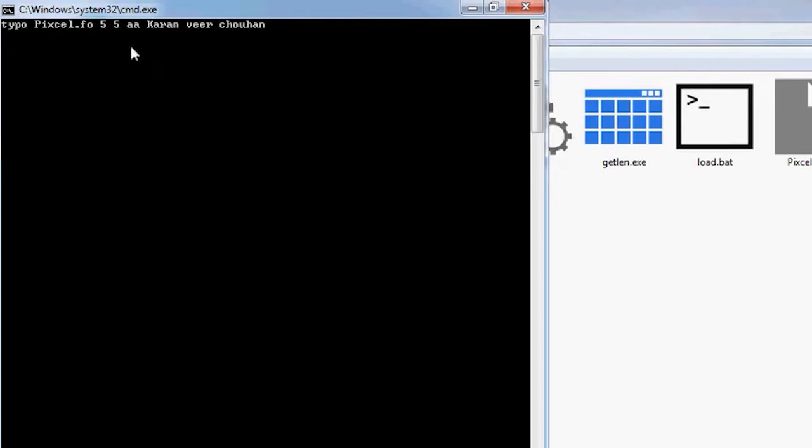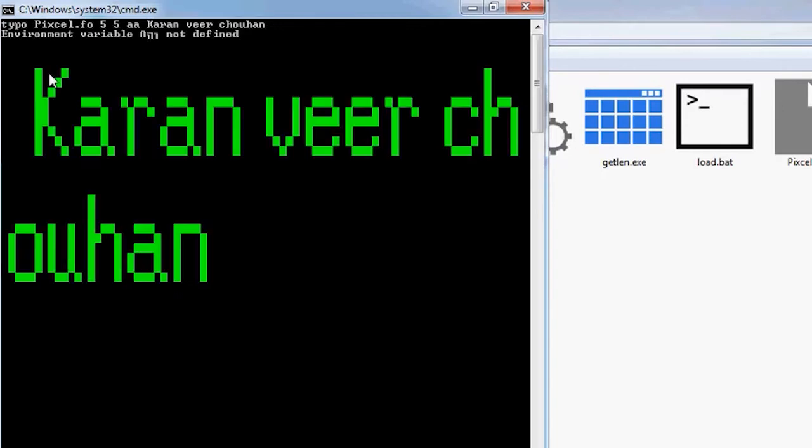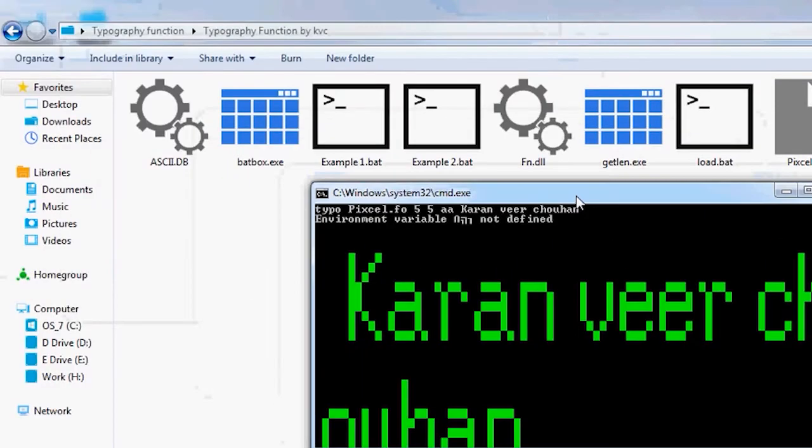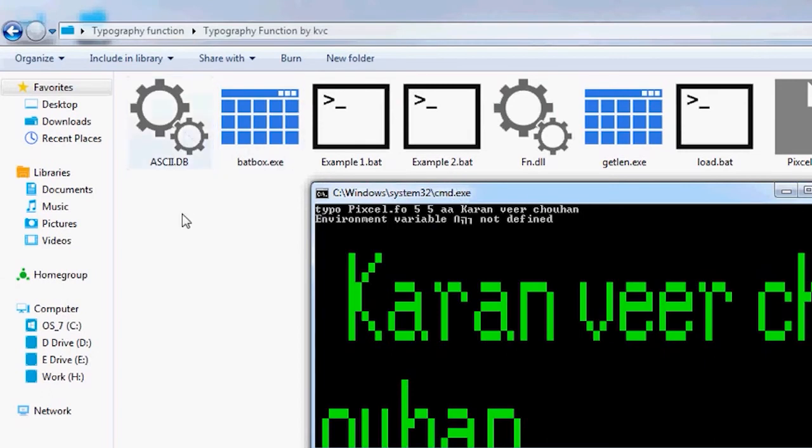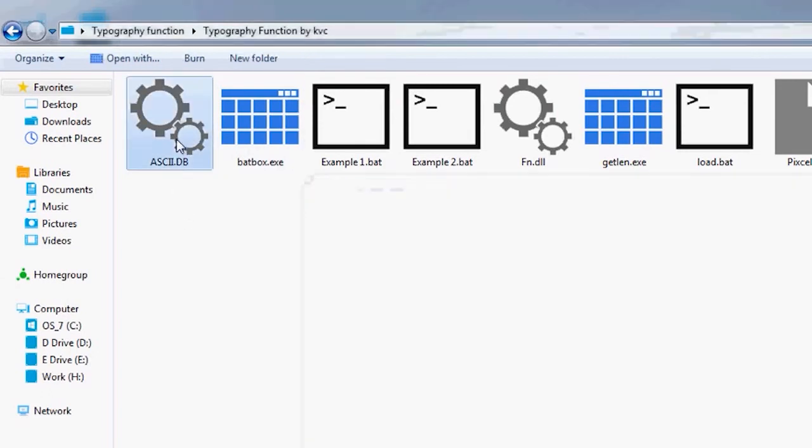And then let me open it. It has written Karan Virchan and it has given some errors. The environmental variable is not defined. I will take care of it. It is due to the reason that sky.db is in different format, so let me open it with notepad.